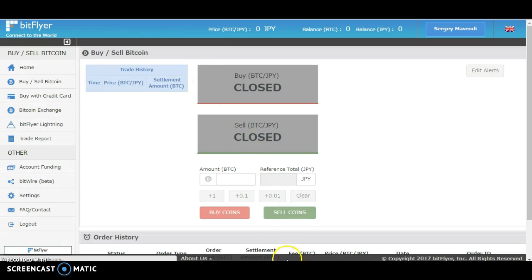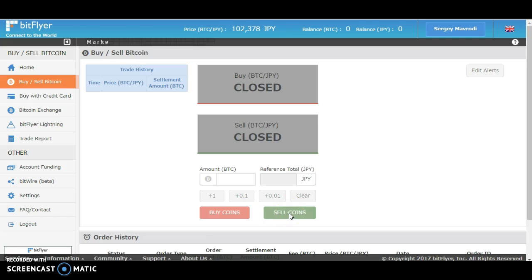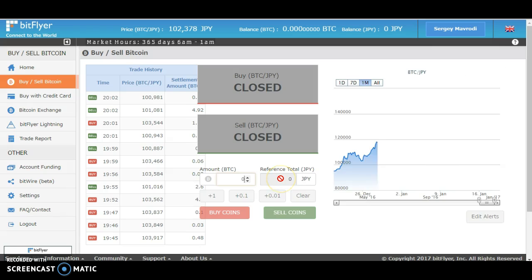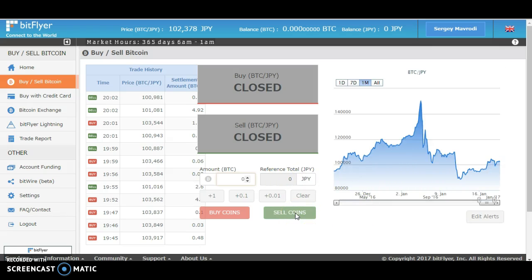On this page you will see the sell coins button. All you have to do is type in the bitcoin amount that you would like to sell, and it will automatically show you the Japanese yen conversion. Then just click on sell coins.